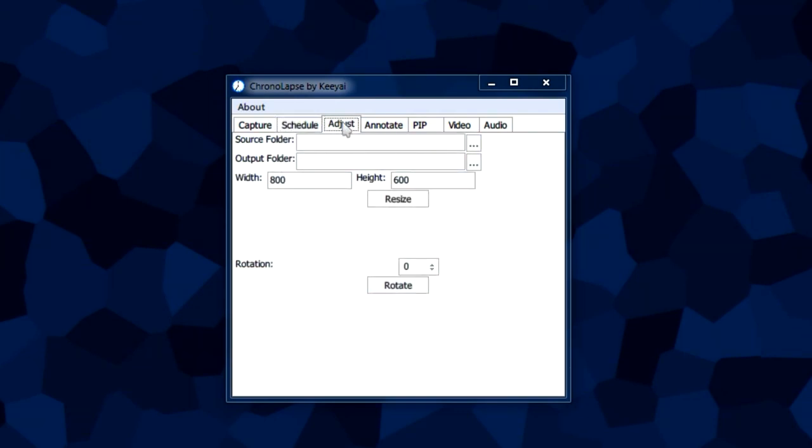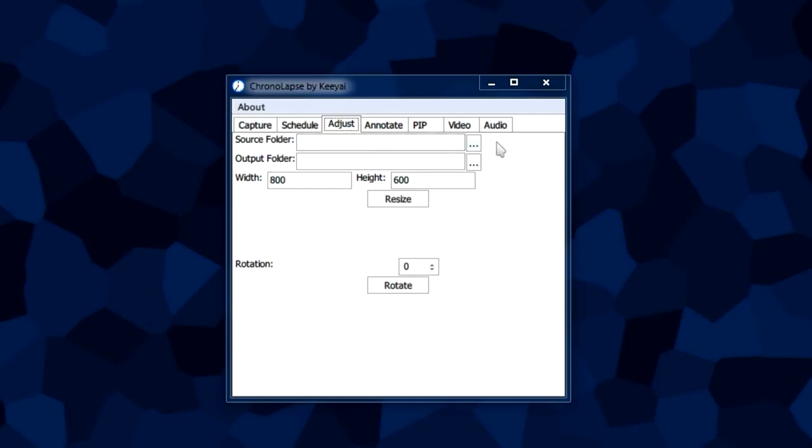The adjust tab basically allows you to resize the capture images you have in the folder you specify.